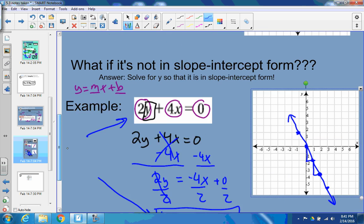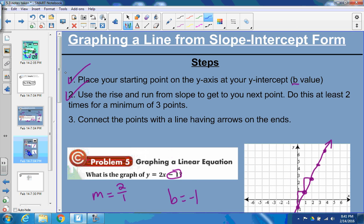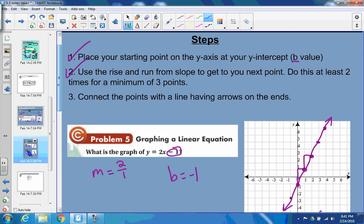Just to recap: if it's not already in slope-intercept form, get it into slope-intercept form. Then place your starting point on the y-axis — whatever your b value is, put it on the y-axis. Use rise over run from the slope to get your next point. Do this at least two times. Connect the points and draw a line. That is how you graph a line given the equation.